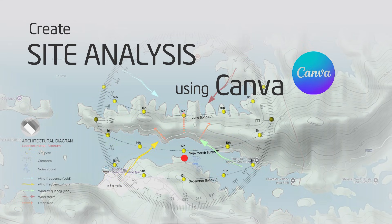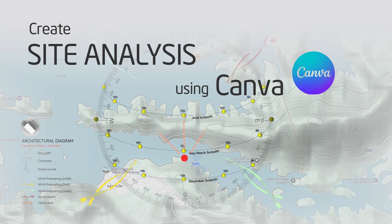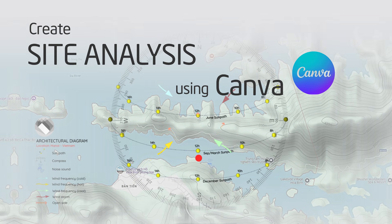Create site analysis using the Canva app on PC or on a mobile phone. Get started.